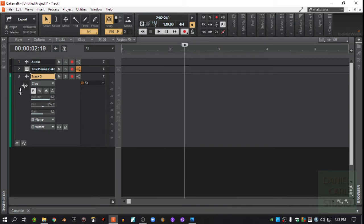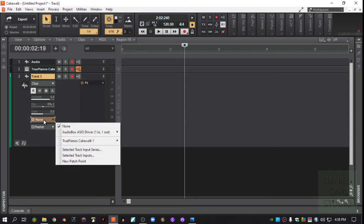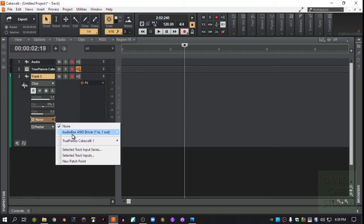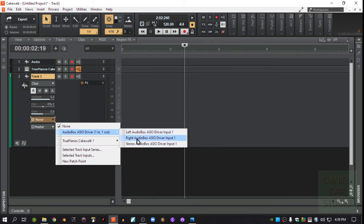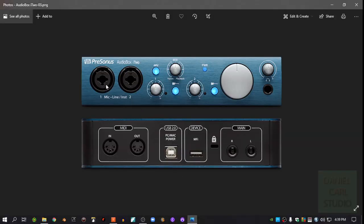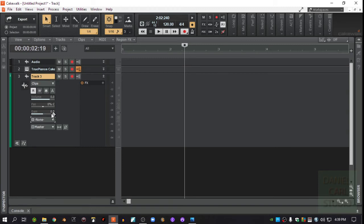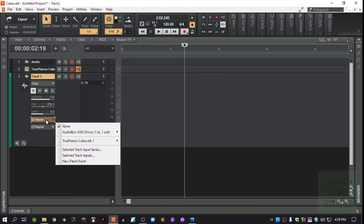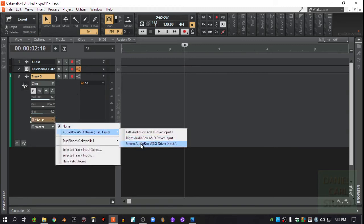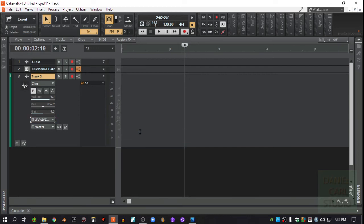OK, so got our audio channel set up here. Make sure that you go to input here where it says none usually is the default and look for your interface. You'll usually say the name of it here and then you're going to have something like this. Now, if you had a bunch of inputs on there, it would list them all like this. You've got left and right, which are input one and two here. That's what left and right are. Now if you were going to use both of these to get a stereo input, then you would use the stereo right here.